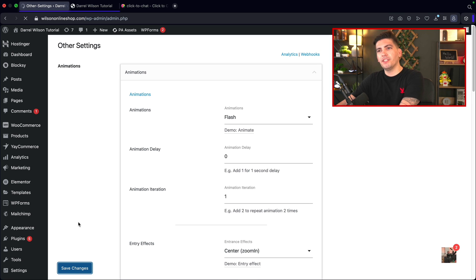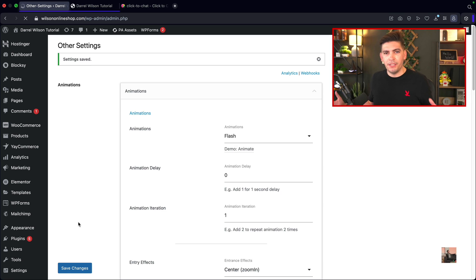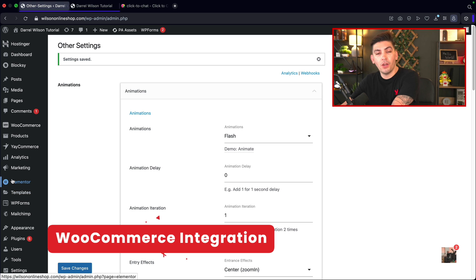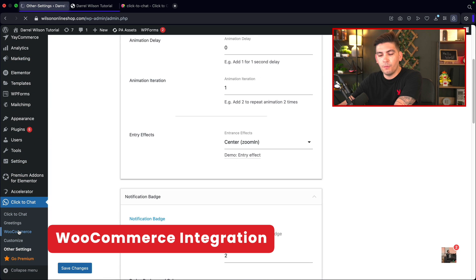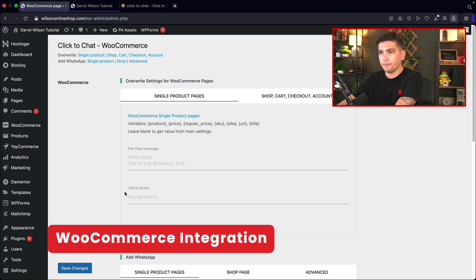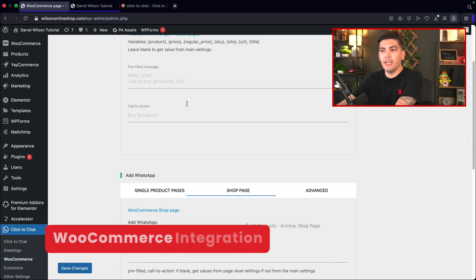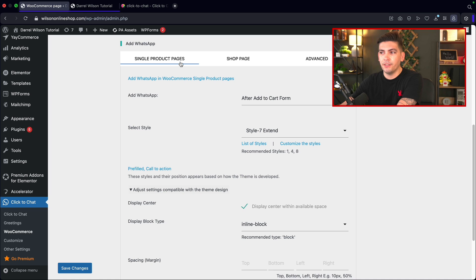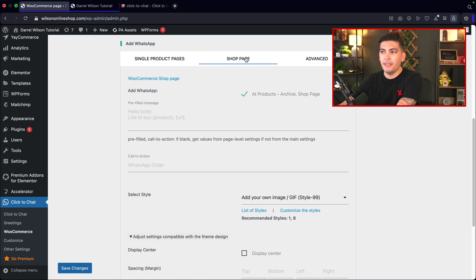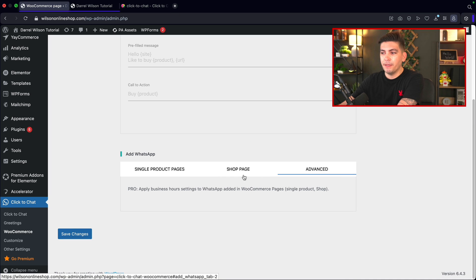All in all, this is an amazing plugin with tons of customization features. Now let's focus on the WooCommerce aspect. Click on WooCommerce and you can choose to put this on specific parts of your website for WooCommerce pages. We have single product pages, shop pages, and advanced — but advanced is only available in the pro version.